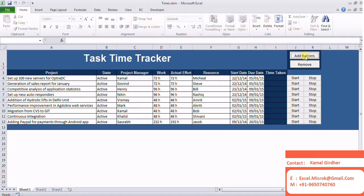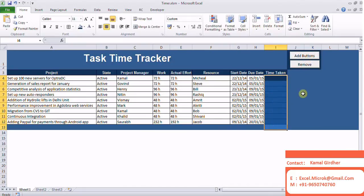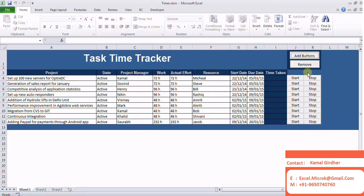Here you're seeing the time tracker where I have two buttons: add buttons and remove. When I click on add buttons, it adds a button for start and stop timer.